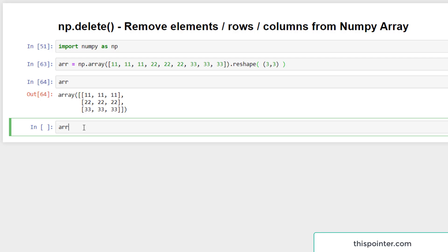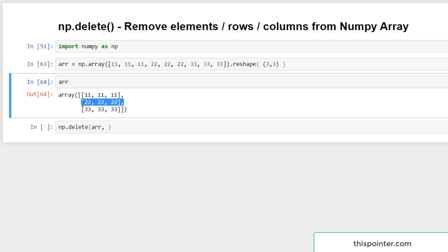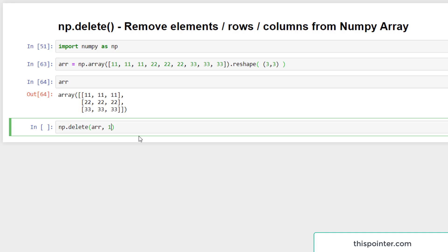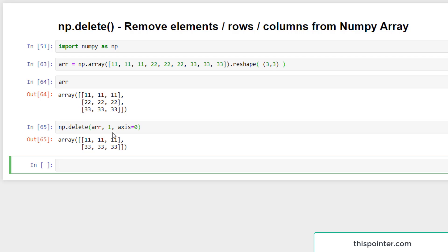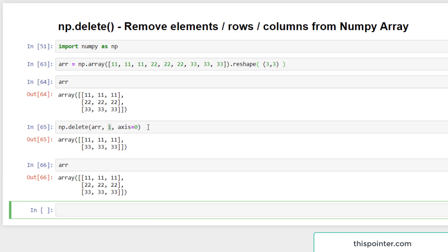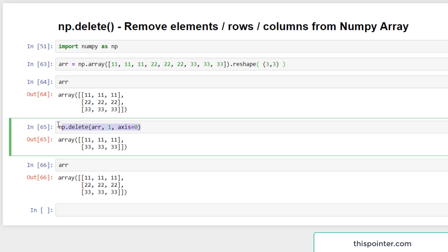To delete a row by index position we need to pass the axis argument in the delete function. We call np.delete, pass the 2D array as the first argument, then the row index — there are three rows at index 0, 1, and 2. We want to delete the middle row at index position 1, so we pass 1 and axis=0. It deletes the middle row but the original array is not affected.